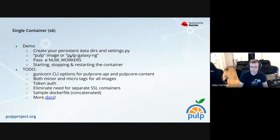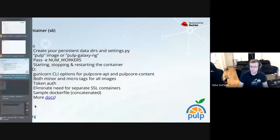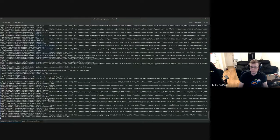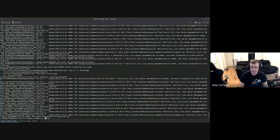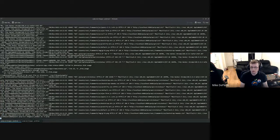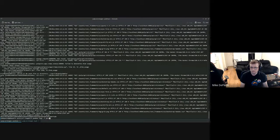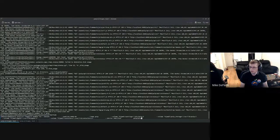We have another image you can pick — the unstable image of Pulp — and you can also pick pulp-galaxy-ng. One thing we can do is pass the number of workers. I'm going to restart the container with more than two workers this time. This is safe — it will not delete the data directories, but it will delete the container.